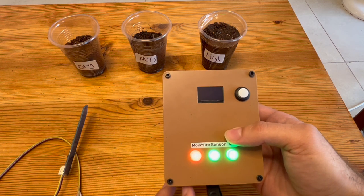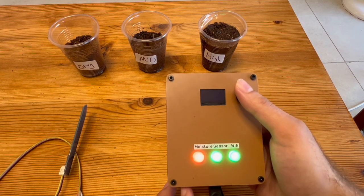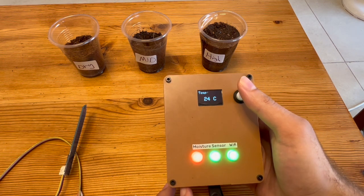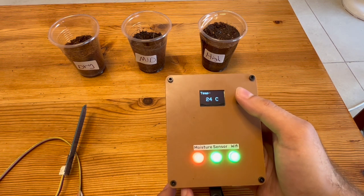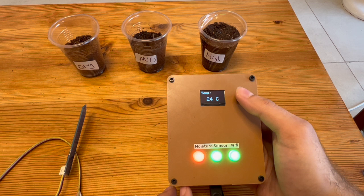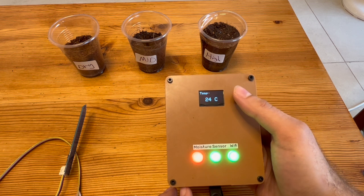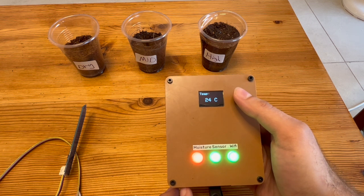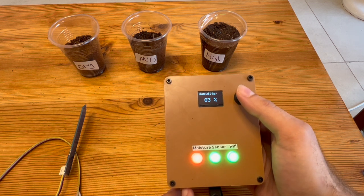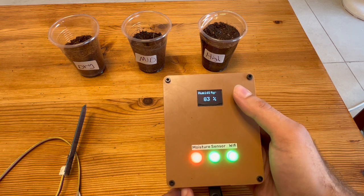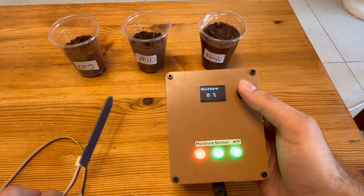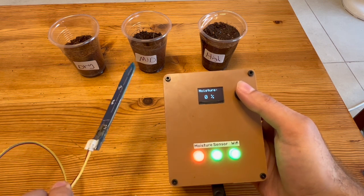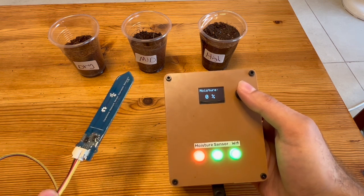In the top we have the device monitor and a button. Every click on the button will display another measurement the device currently measures. This includes temperature, humidity, moisture, and light level.